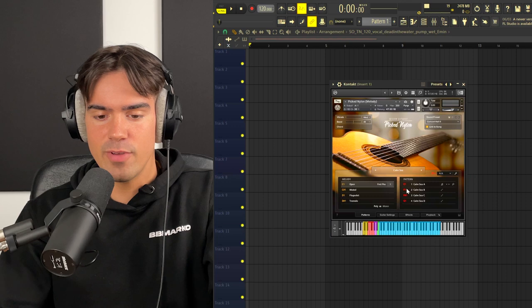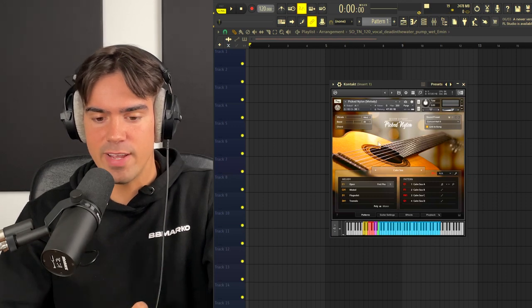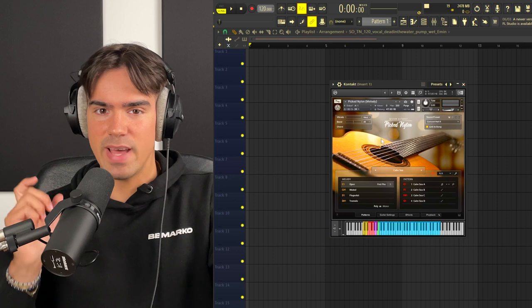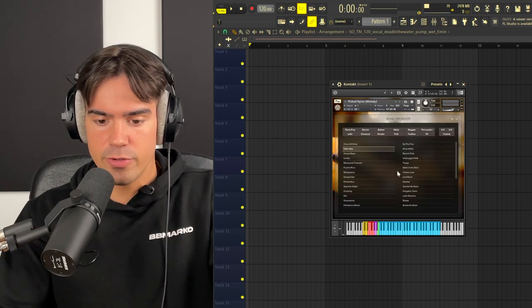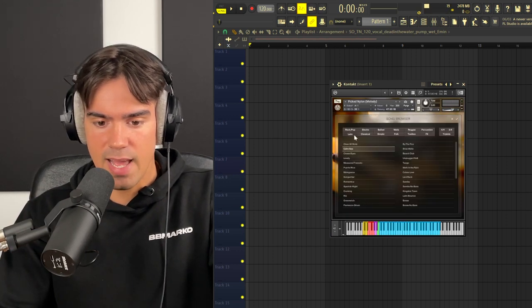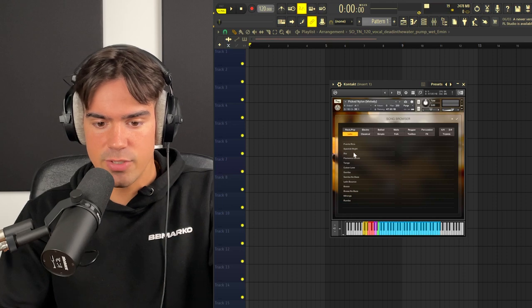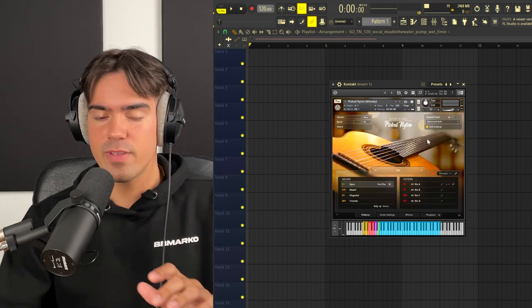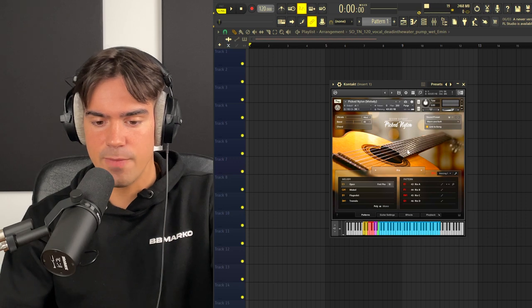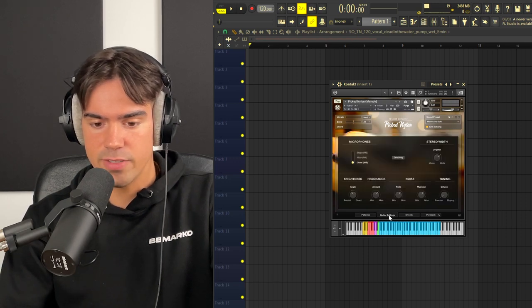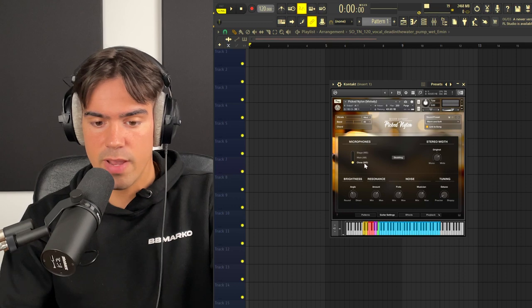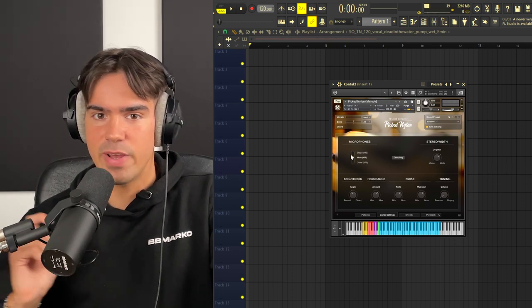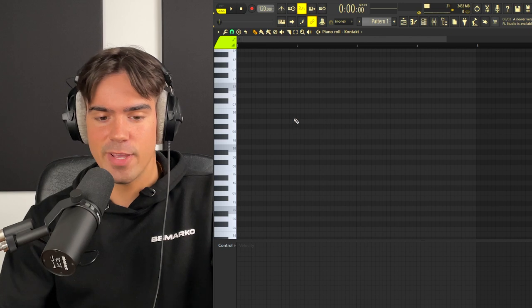For this one I'm going to be using the picked nylon guitar over here in Kontakt. What you want to do with this one to really get that Spanish sounding guitar is to go over to this preset button right here, pick Latin. Once you are in the Latin section, you actually want to pick this Rio preset. Now one very important thing when we are using this preset right here is that we actually want to go down over here on the bottom to the guitar settings and then we want to switch the microphone from close to main. This is just going to help us get a better sound on the guitar.